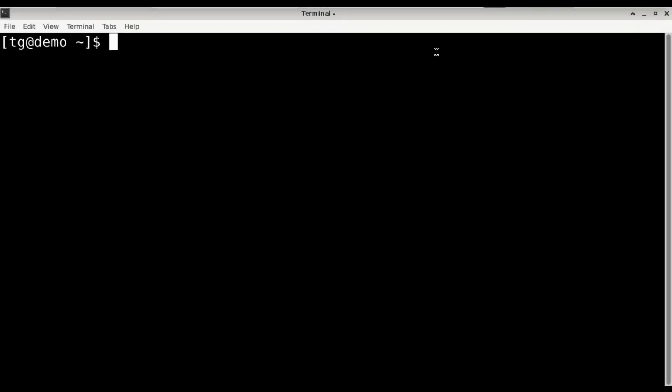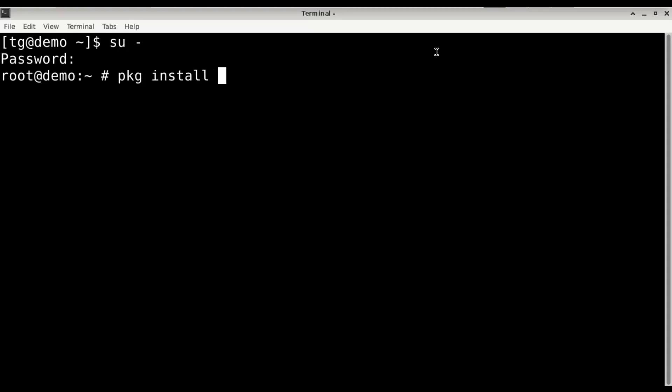The first thing we need to do is to install the required packages. We do this by changing to root, and we'll be requiring gmake, curl, gcc...